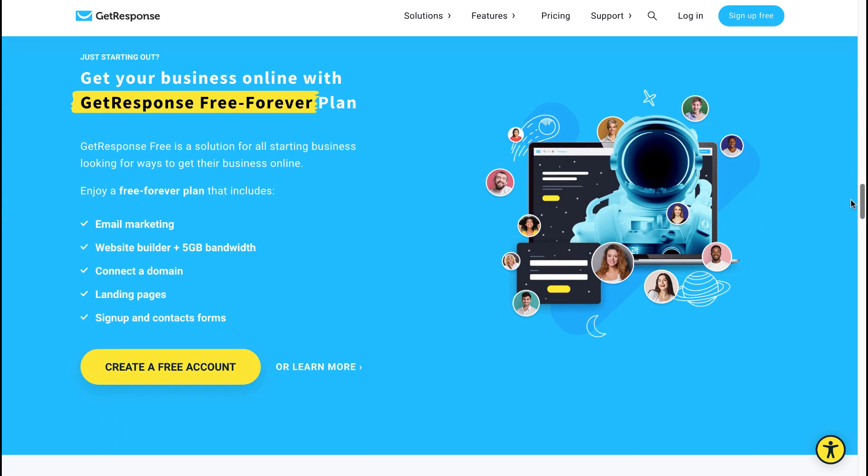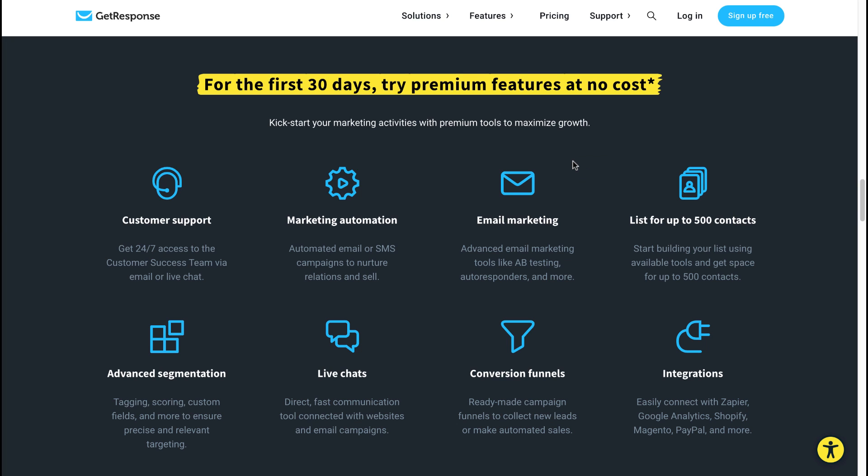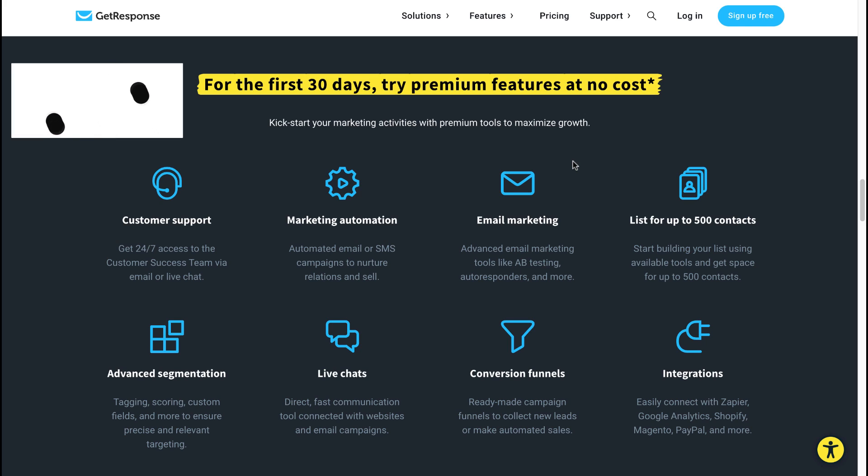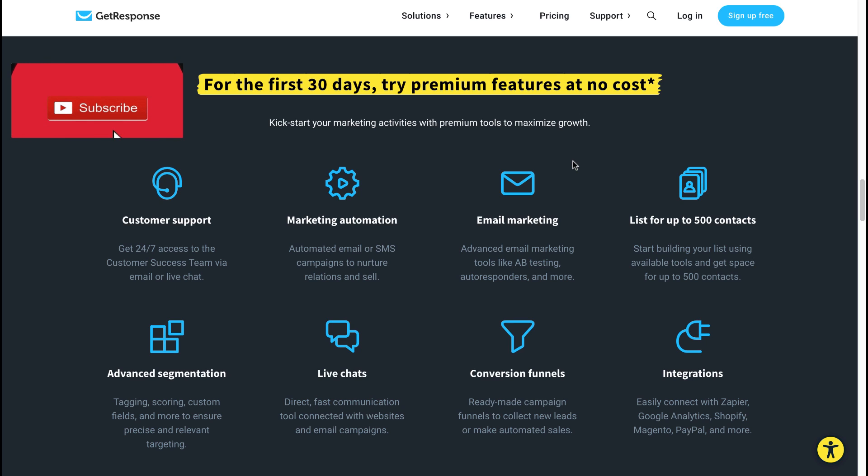So yes, unlimited landing pages in AWeber, only one landing page you can build in the free account utilizing GetResponse. And then one more big difference I need to point out is that AWeber's free account will not entitle you for the first 30 days to try out its premium features at no cost, so GetResponse wins again.